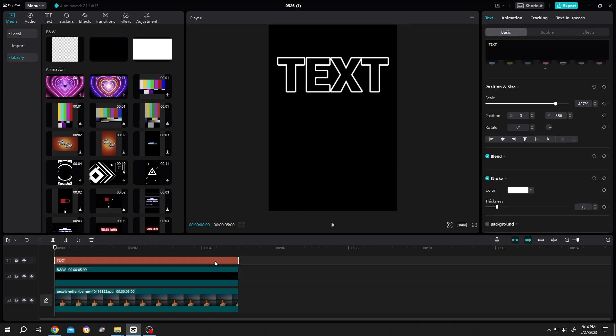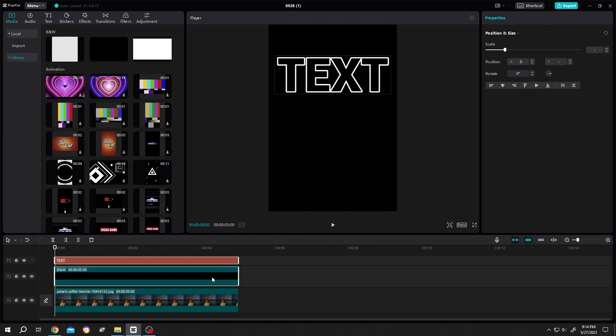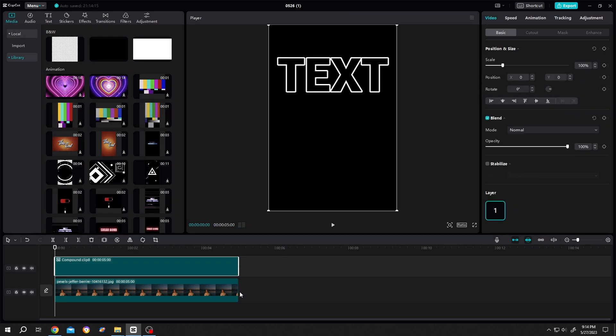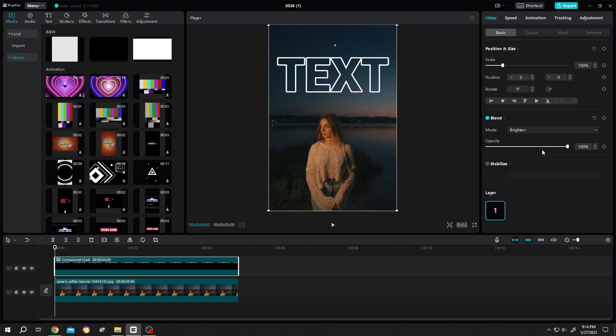Then select the text and the black background layer, right click, and create compound clip. Now go to Video, Basic, Blend, click on the dropdown, and select Brighten.